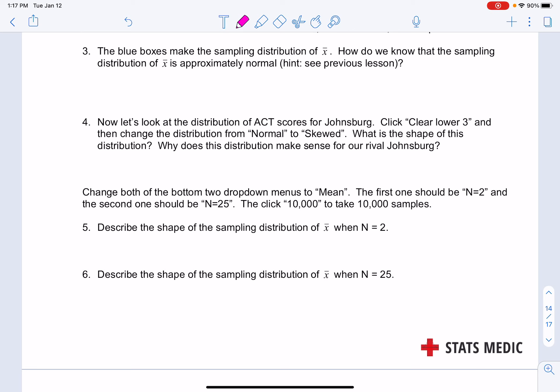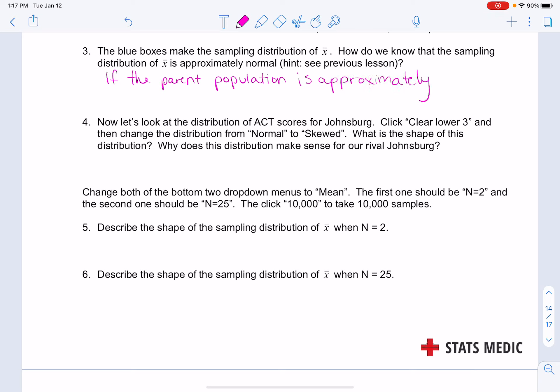The blue boxes make the sampling distribution of x̄. How do we know that the sampling distribution is approximately normal? If the parent population is approximately normal, then the sampling distribution of x̄ will also be approximately normal.